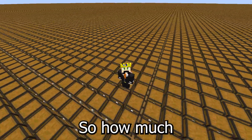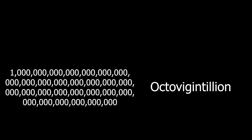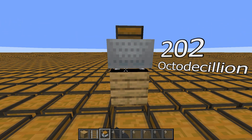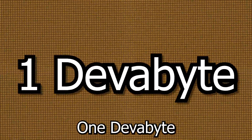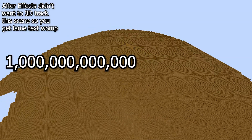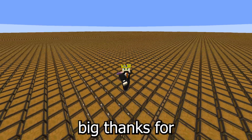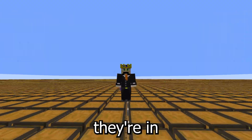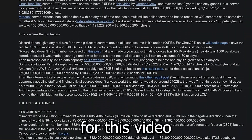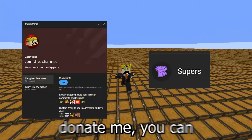So how much would it take to get a devabyte — the unofficial name for octodecillion bytes? You'd need to fill each block with 202 octodecillion chest minecarts across the 4.19 quintillion block world times three. And there you have one devabyte in Minecraft — a number so impossibly large that the data is basically infinite, which means we can fit a trillion trillion trillion Minecraft instances in one Minecraft world. Big thanks to all of you for watching, and thanks to Corridor Crew and Map by Wings for their data videos which inspired this one.